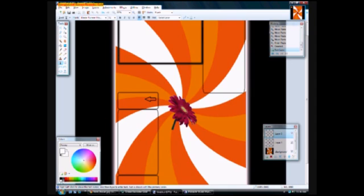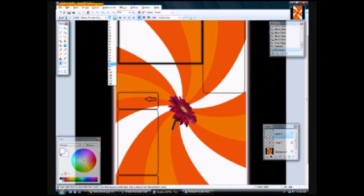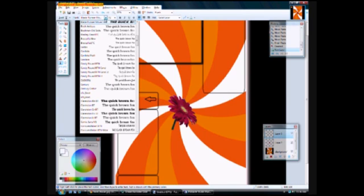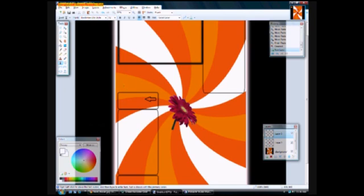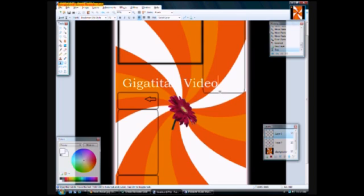In the future I will be posting more Paint.NET tutorials so I can show you more cool little effects you can do and customizing your background. So then again, I just go back and I just reselect all this stuff so I have it on a new layer and I'm going to go and type out just Gigatitan videos.